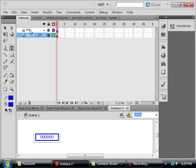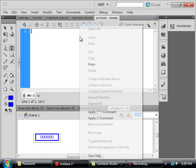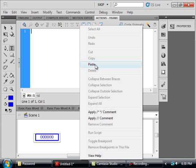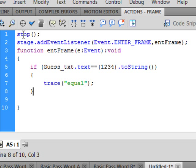Opening. Selecting the top layer. Insert a layer, call it ActionScript, AS. Open the Action Panel and type this code. Stop, S-T-O-P, open, close bracket, semicolon.